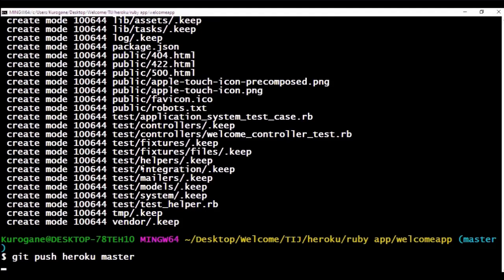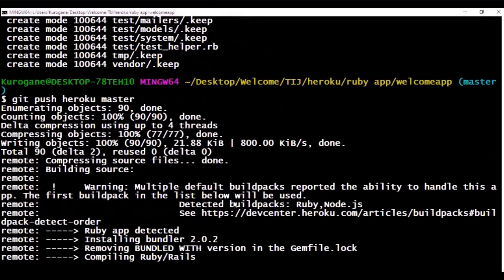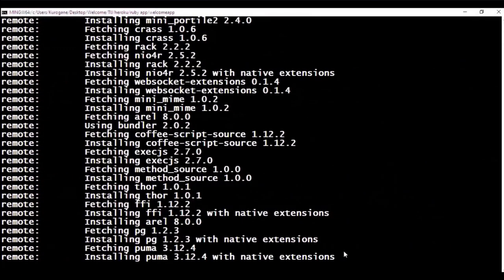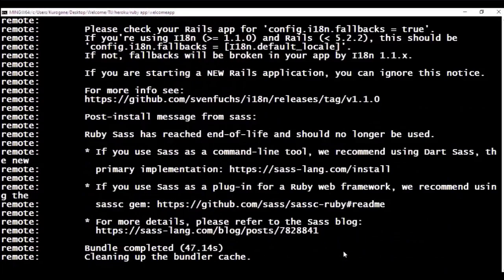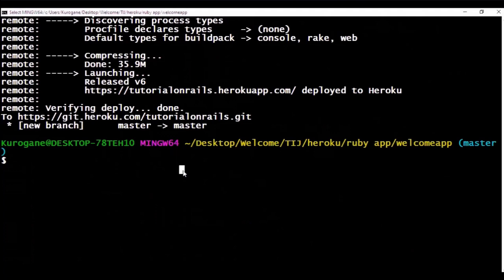It's being copied to the Heroku application.